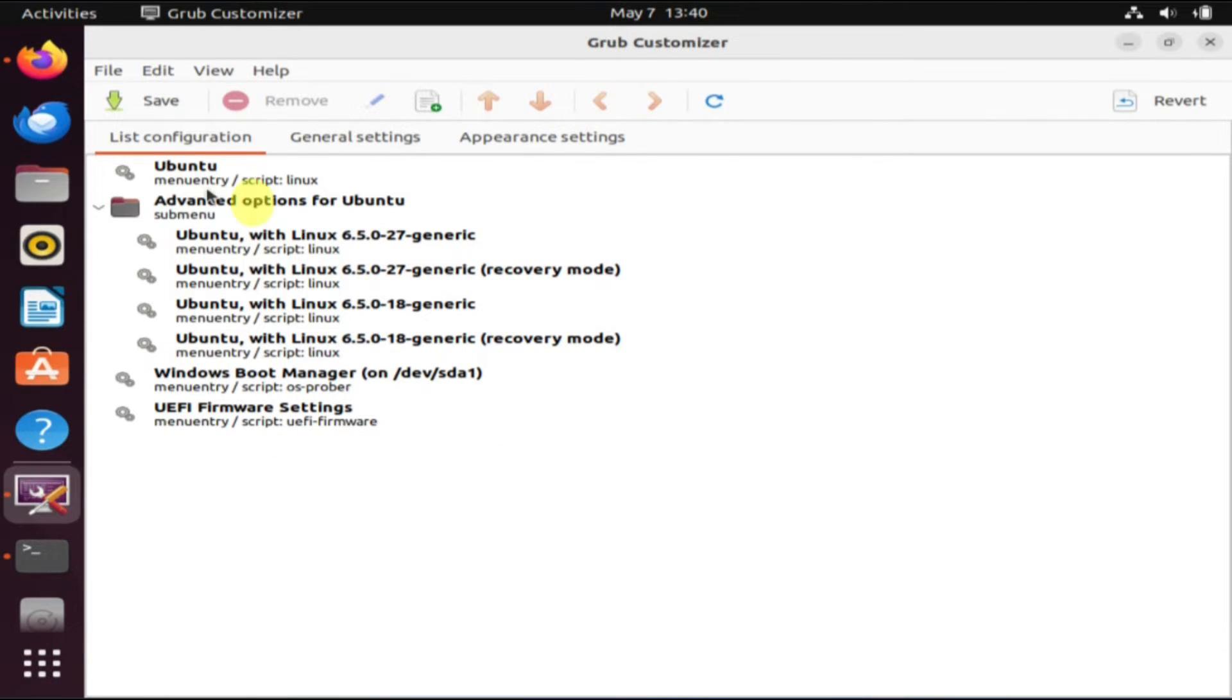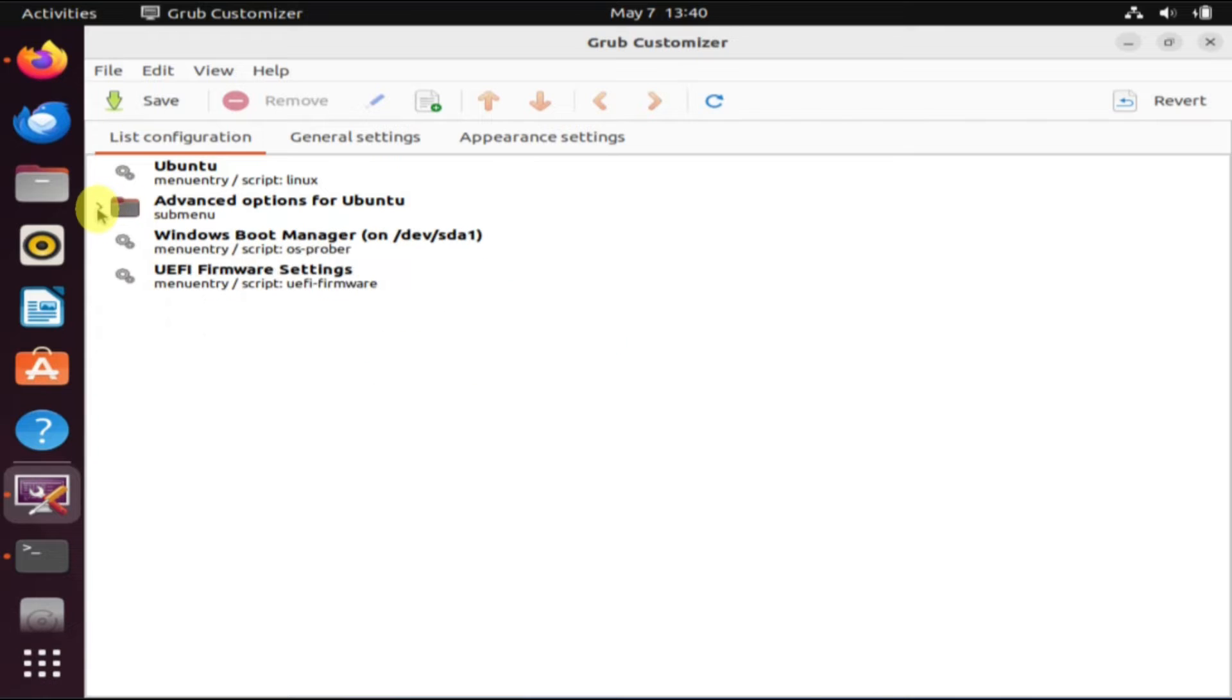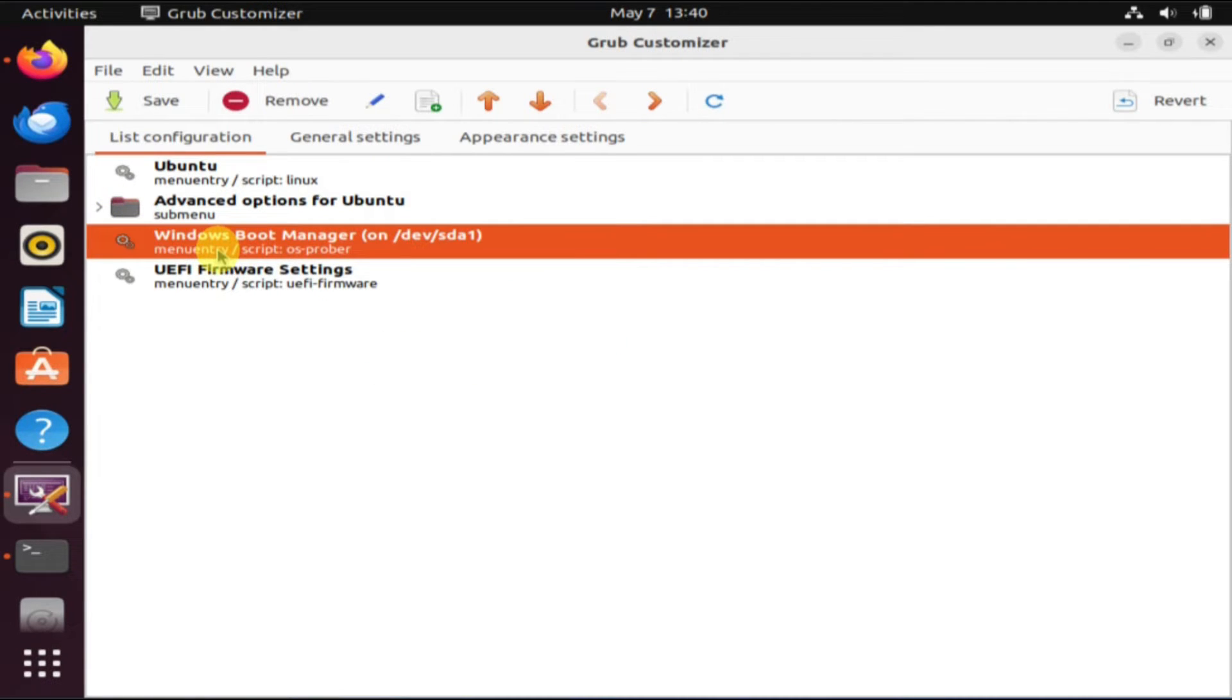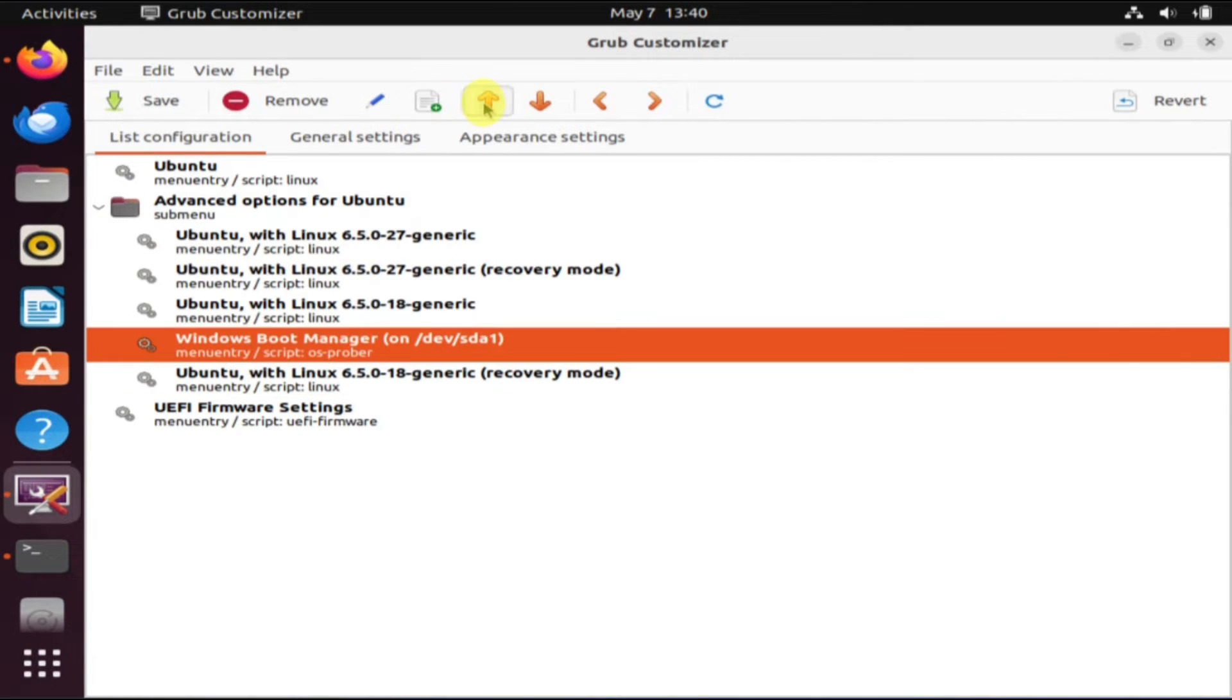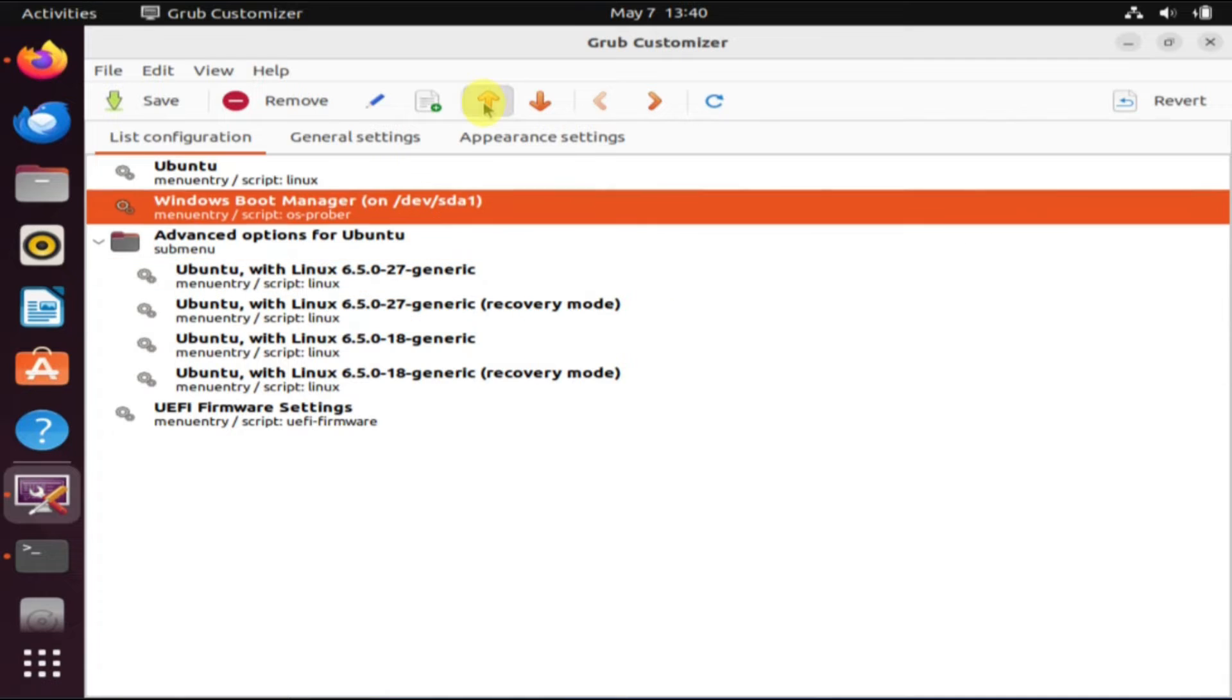After you see this list or something similar, please choose the OS or boot menu entry you wish to move and use these arrows to adjust its position up or down.